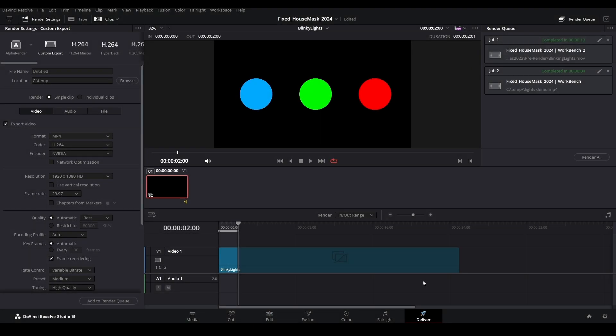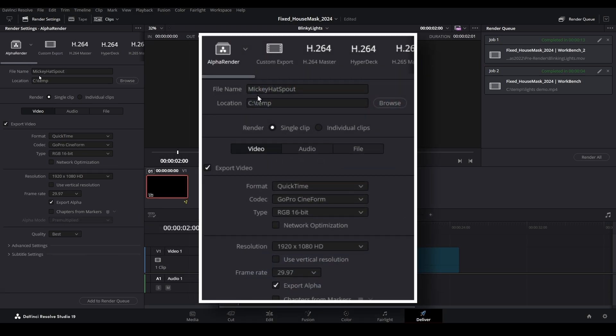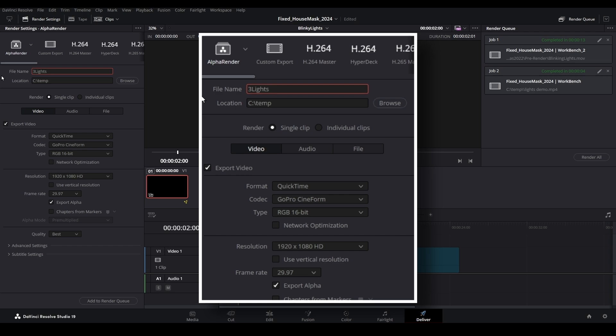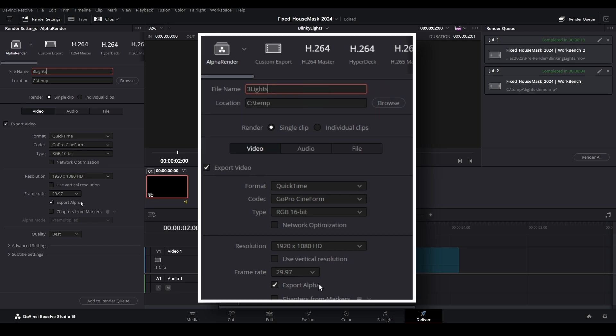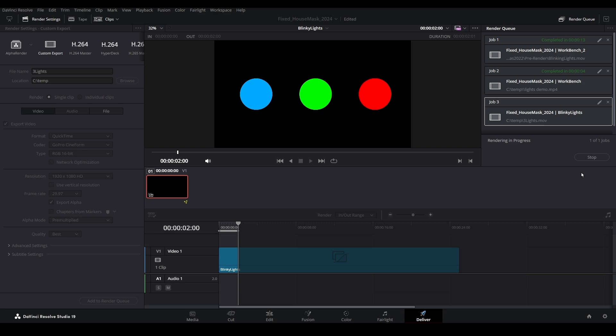Open the deliver page and render this video so that it retains an alpha background. If you don't have a preset for this like I do, set the format to QuickTime, the codec to GoPro Cineform, the type to RGB 16-bit, and ensure the export alpha checkmark is checked. Add this to your render queue and then select render.